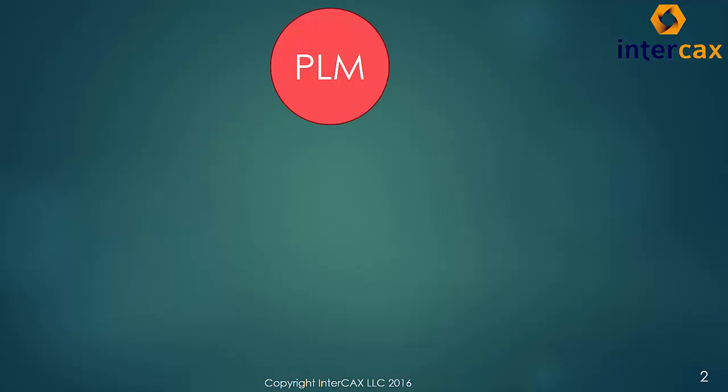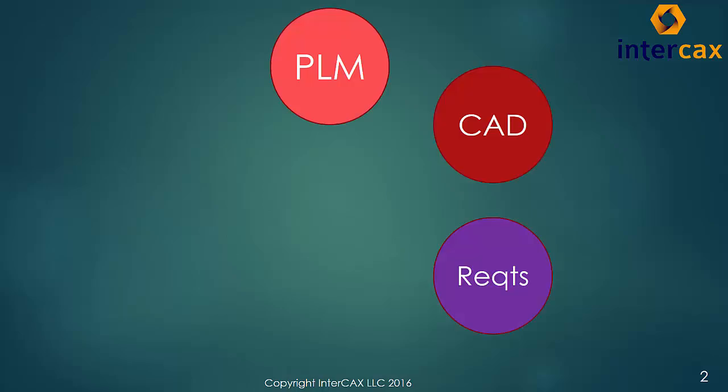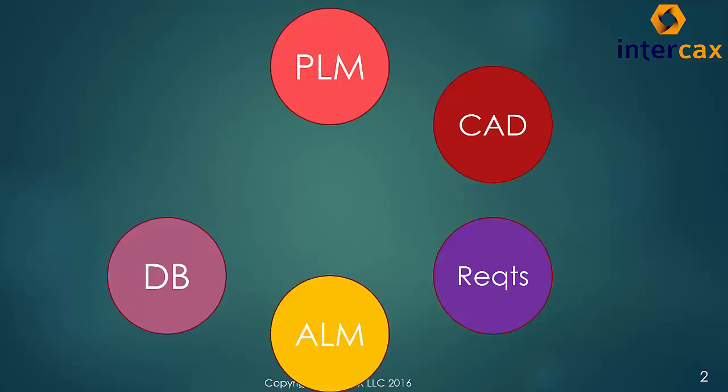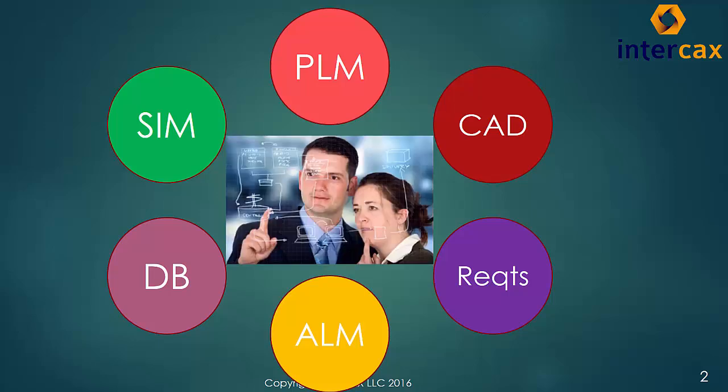As we have discussed in our earlier videos, modern engineering organizations use a wide variety of software tools from many different vendors. The Systems Engineering Group has the responsibility to see that the models in these different tools are consistent and to maintain this consistency over time.